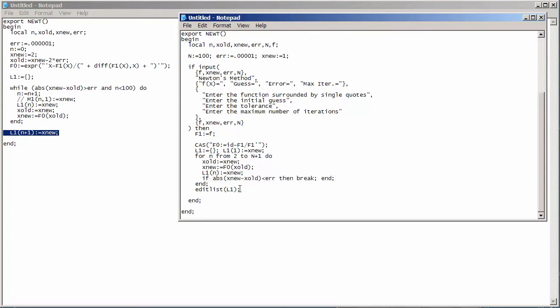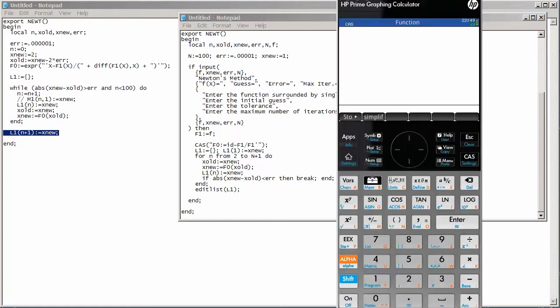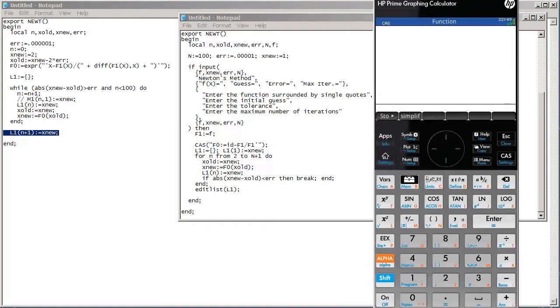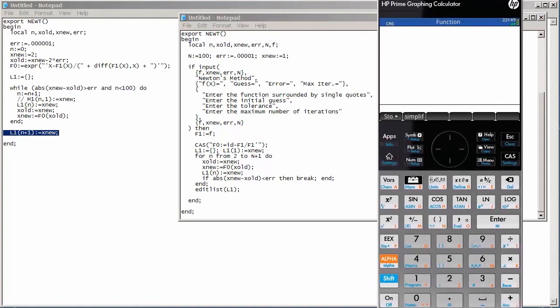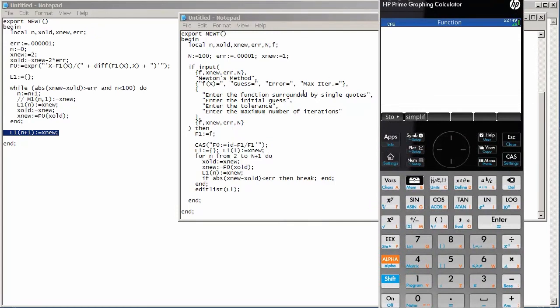And then I've added at the very bottom this extra command called edit list. And this is a way to make use of the graphical interface that's already built into the HP Prime. And it'll enable me to actually see the list in a nice interface.